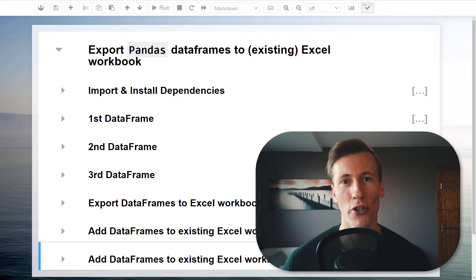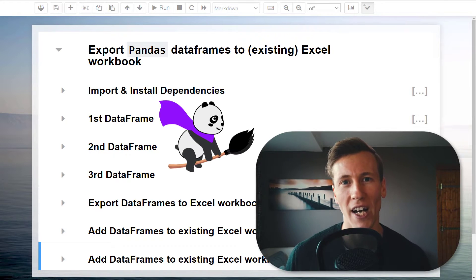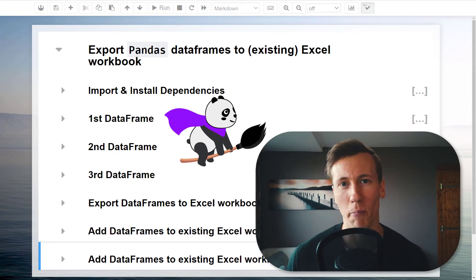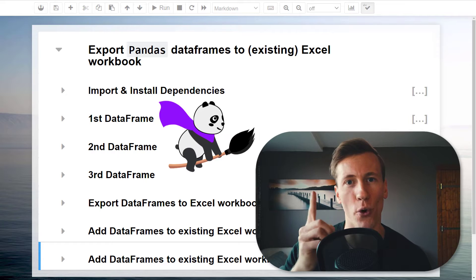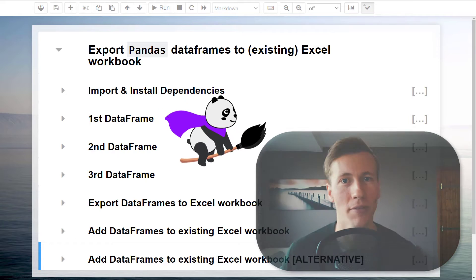Hey guys, in this video, I will show you a quick way how to export multiple pandas data frames into one Excel workbook.